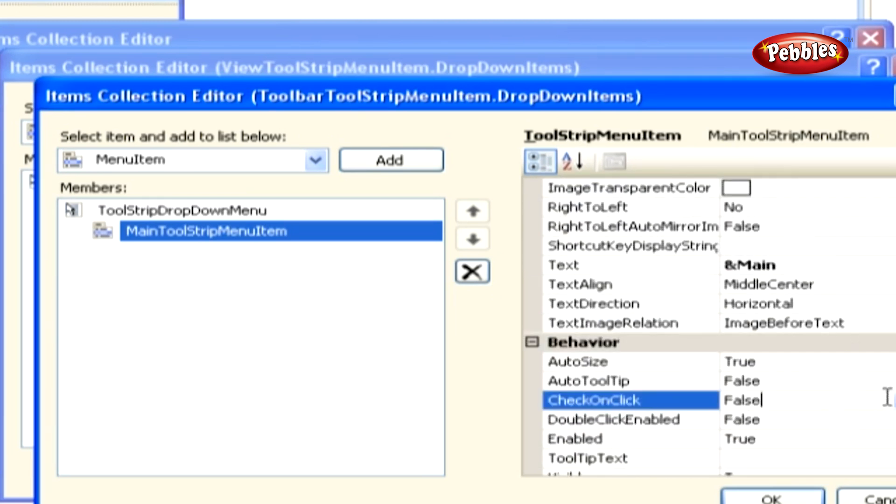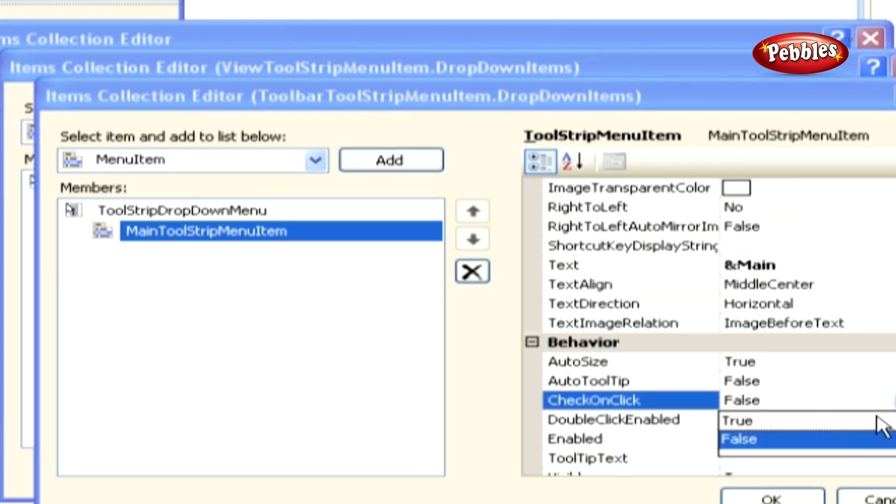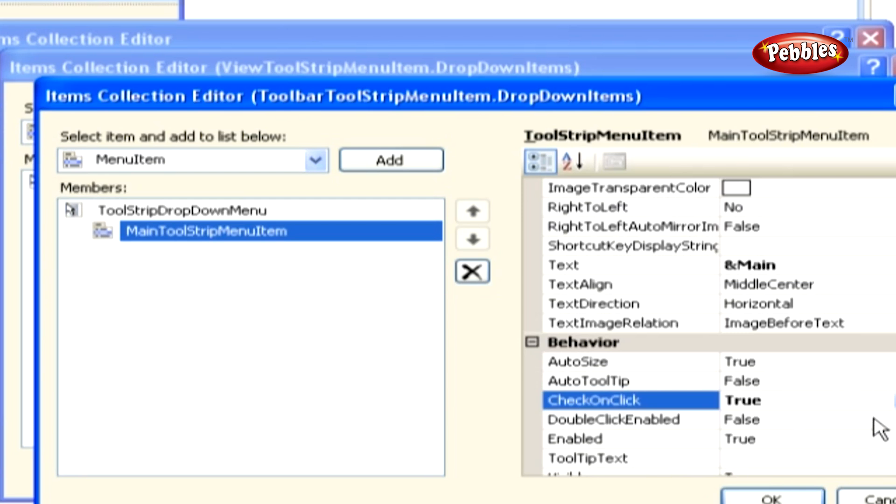And the check on click property also to true to allow the check mark next to this sub-menu item to be toggled on and off.